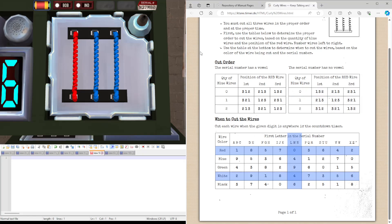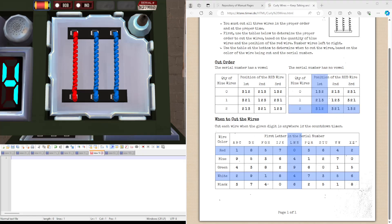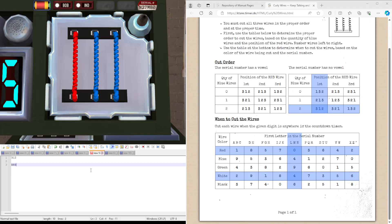So the serial number NMB, none of those are vowels. So we're going to be using this table, this table here. The quantity of blue wires we have is 2. And the red wire is in the first position. So we're going to be cutting with the order of 3, 1, 2, which is blue, red, blue.